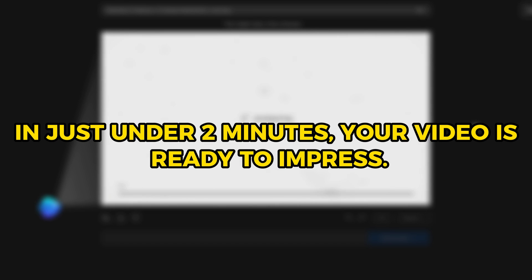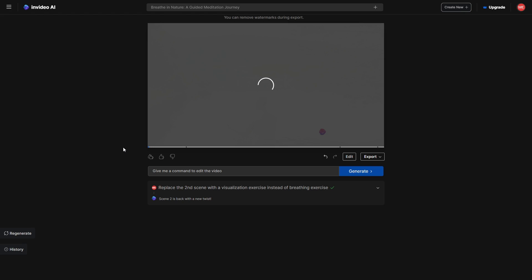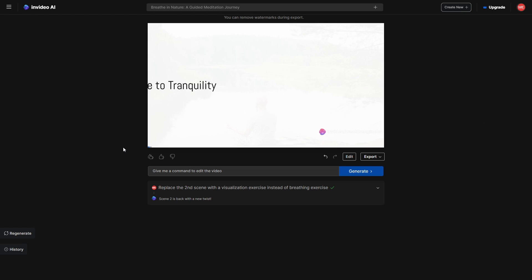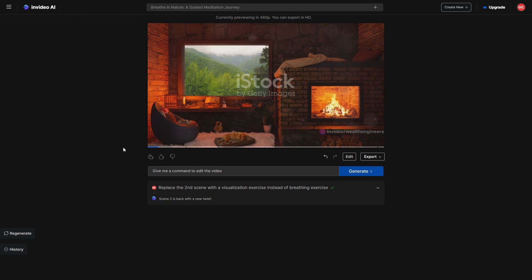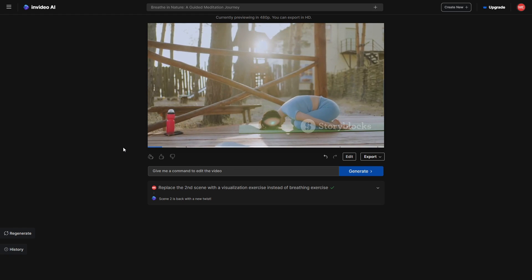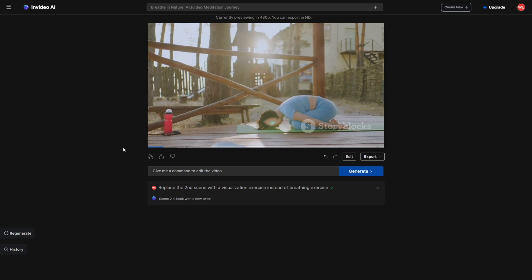In just under two minutes, your video is ready to impress — the introductory scene instantly captivates. 'To a journey of tranquility and peace. As we embark on this soothing voyage, I invite you to find a cozy corner, a place where you feel at ease. Settle into a comfortable position, whether sitting or lying down.'